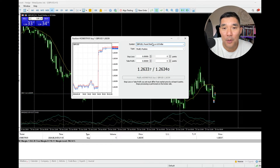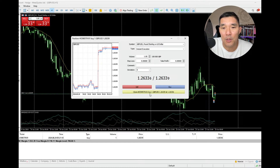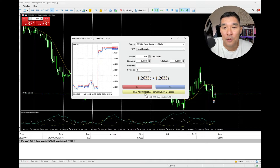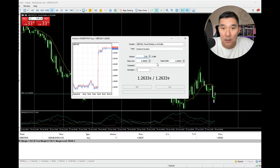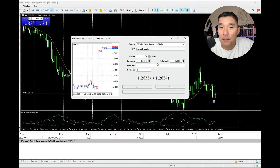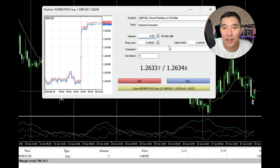Now what you want to do is go to instant execution, and that will give you the close button on the bottom here in yellow. So you can close part of this position. Let's say that I want to close half of this — I would give it 0.5 and then hit close.